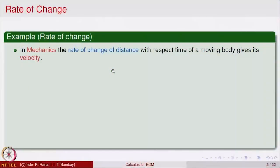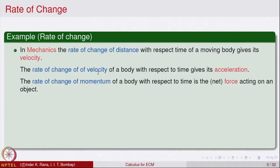In mechanics, the rate of change of distance gives rise to velocity. The rate of change of velocity itself gives rise to the notion of acceleration. You might have seen that when you are accelerating your bike too fast or slowing down — mathematically that is the rate of change of velocity that gives acceleration. The rate of change of momentum of a body gives rise to what is called the force acting on that body.